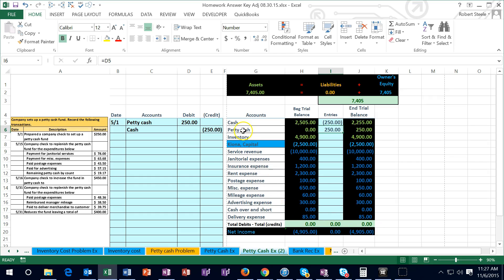Now we have our petty cash — this cash is held in a safe or lockbox in the office. We can spend it on small transactions that need cash. We keep the receipts in the lockbox, and at the end of a time period we review what has been spent and record that transaction.